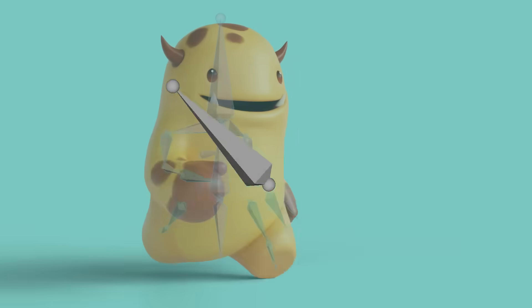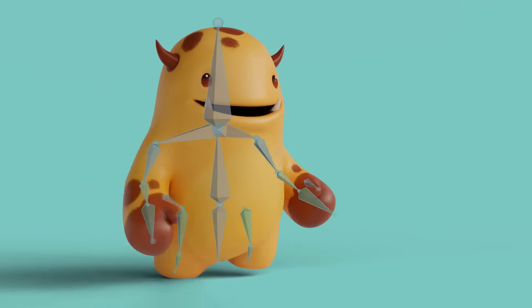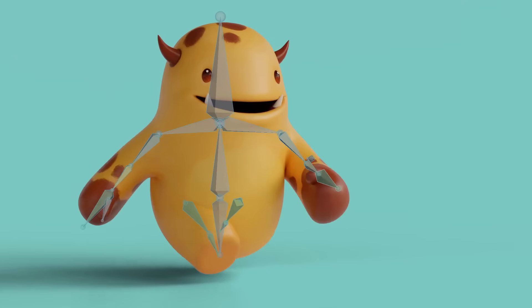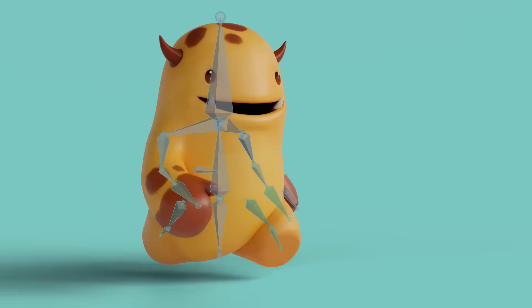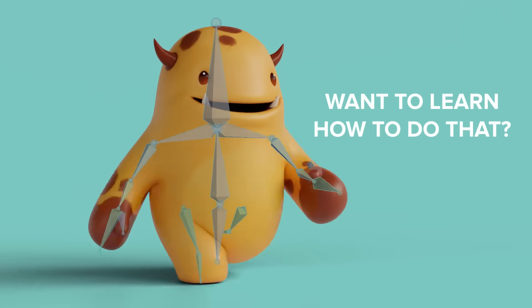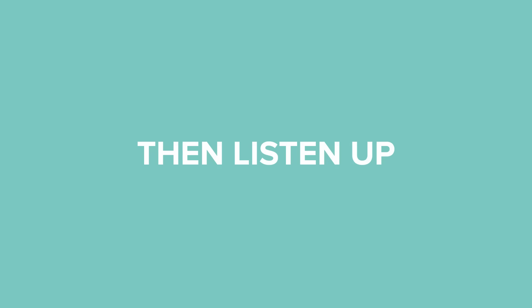This is a bone. You can use a bunch of these to rig your 3D characters to make them move. Do you want to learn how to do that? Then listen up.